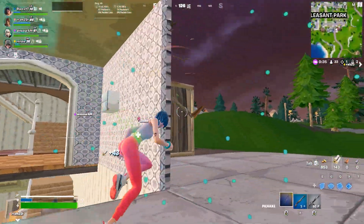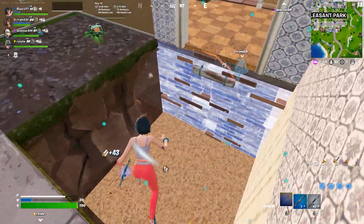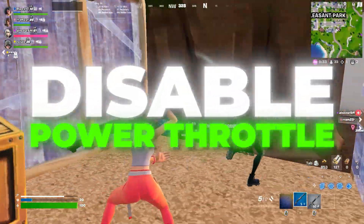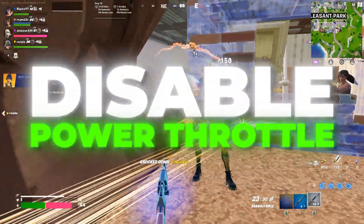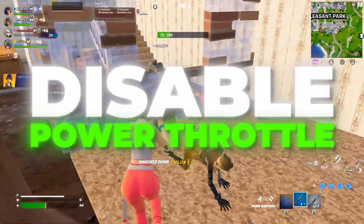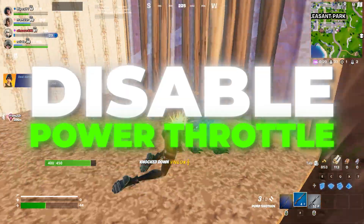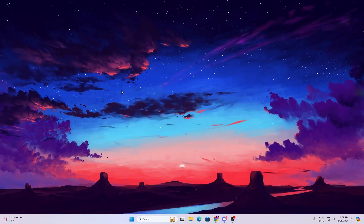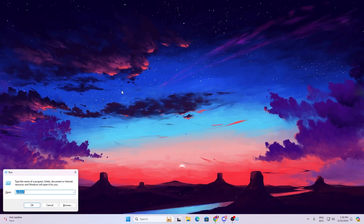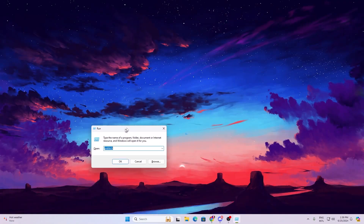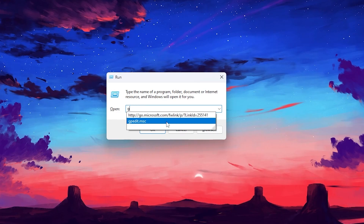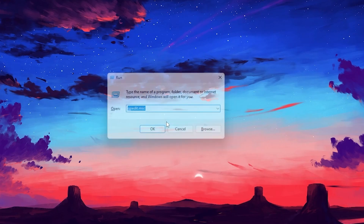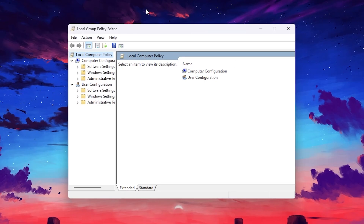The main reason you are getting CPU bottlenecking is power throttling. In the very first step, we are going to disable power throttling on Windows. For that, press Windows + R together from your keyboard and you will find the Run window. Simply type here gpedit.msc and press Enter.